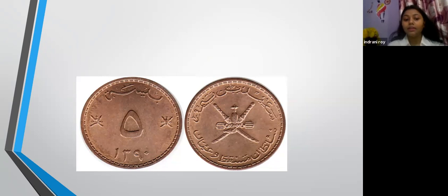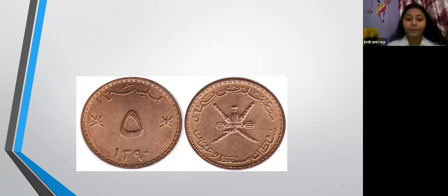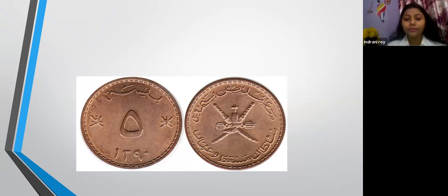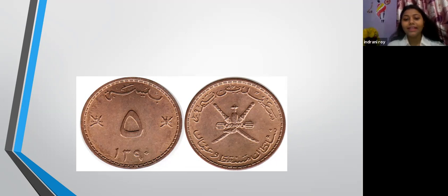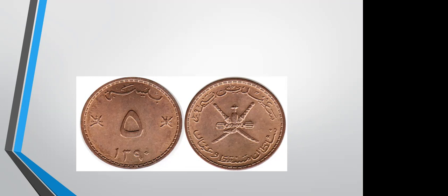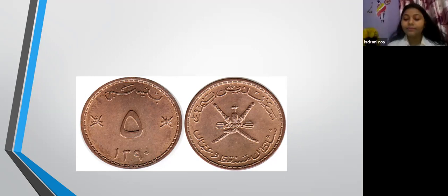The coins have markings written in Arabic. A student, Rudra, pointed out that one of the coins has a zero-type shape on it, and mentioned he actually has that coin. He was asked to show it to the class after the presentation. The presenter thanked him for sharing and they proceeded.